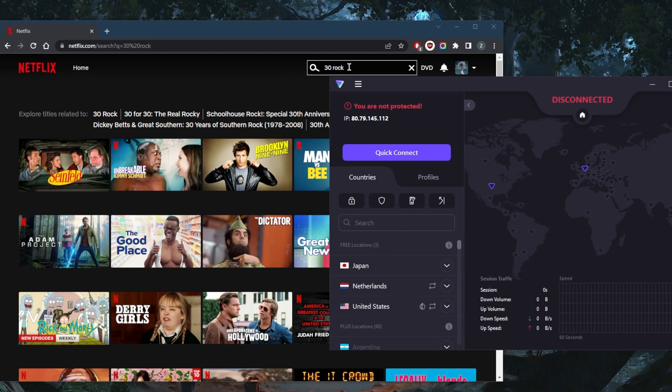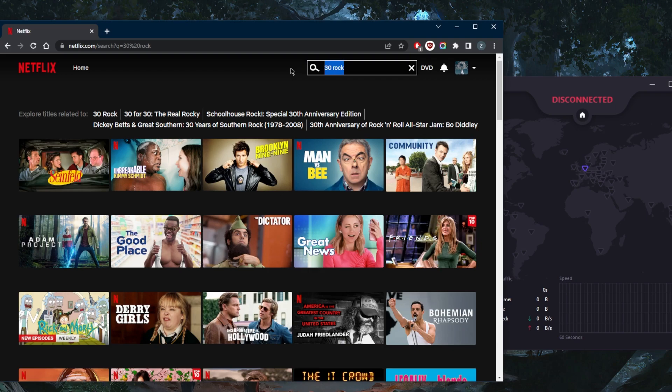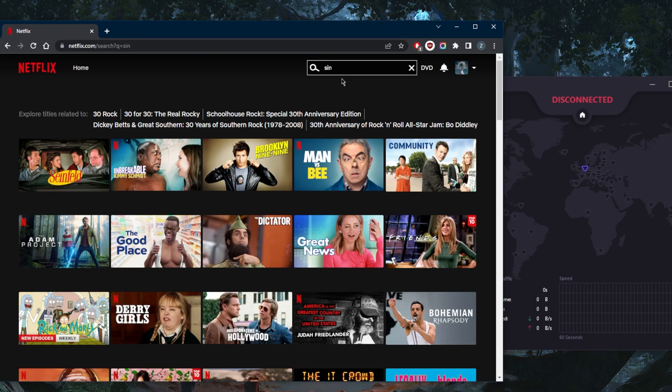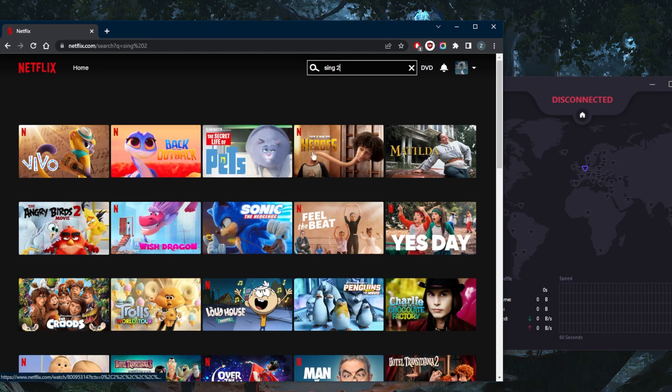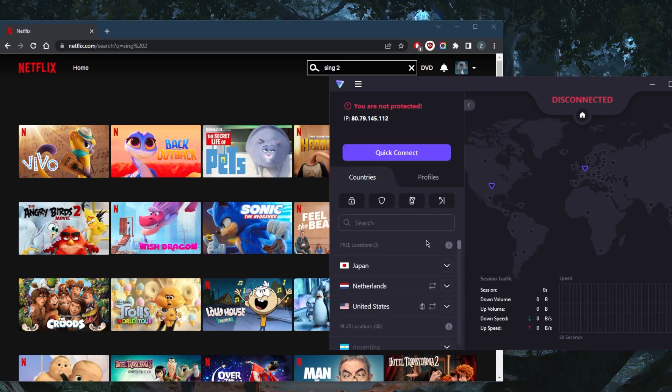So I was just testing 30 Rock earlier, but let's go ahead and test Sing 2 this time around. Sing 2 is only available in the United States and South Korea. And if I try to look it up without a VPN here, it just doesn't show up.